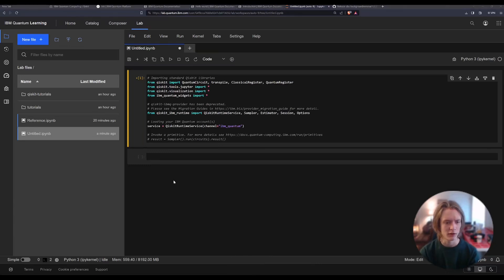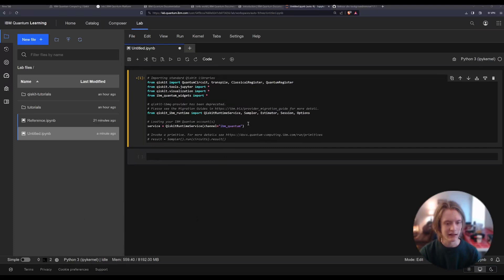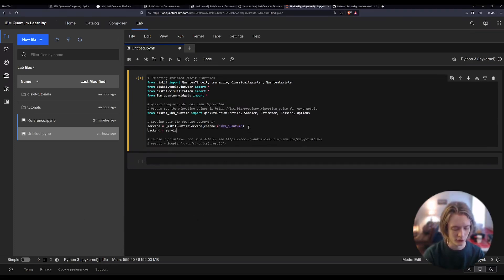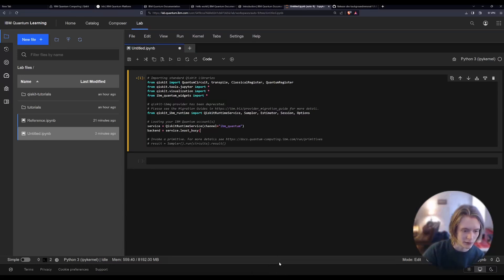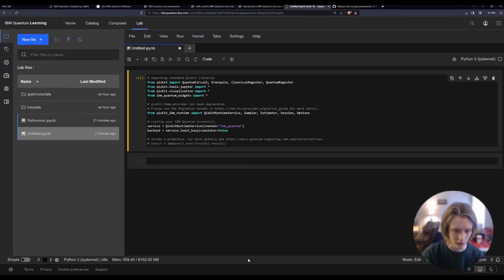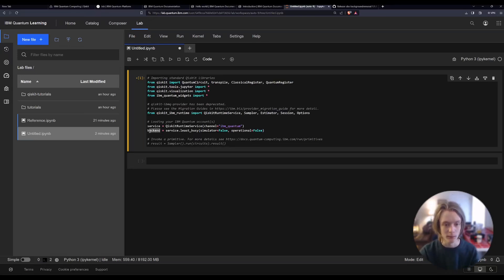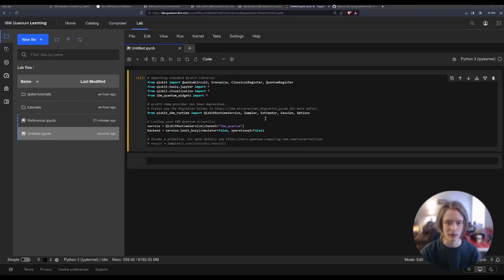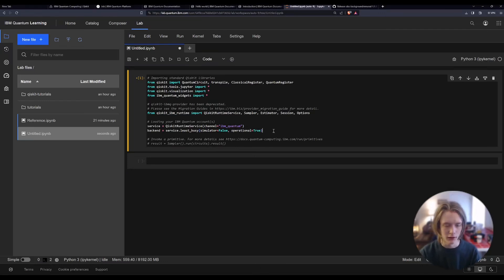Qiskit can do things multiple ways — I just choose to do it this way because it's the way I find most comfortable. As you continue your journey, you'll probably get a better understanding of how all this stuff works and may choose to format things your own way. We're going to add a backend. So I'll type: backend equals service dot least_busy. Some of these things you can look up in documentation or someone else's project. We're basically selecting a backend — an actual quantum computer. We're telling the quantum runtime service to fetch a real computer that isn't a simulator.